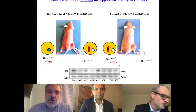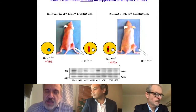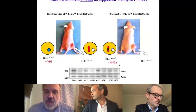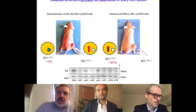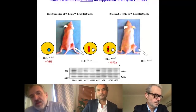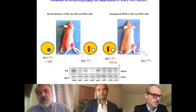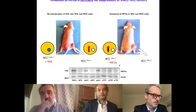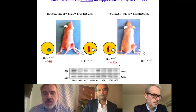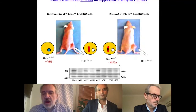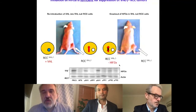My lab several years ago — it's kind of a historical slide right now — along with many other laboratories, established that HIF is a validated target for renal cell cancers. This has been done in xenograft animal models as well as transgenic animal models. The conclusion of a series of studies from several labs, almost 15 years ago now, is that inhibition of HIF phenocopies the reintroduction of VHL, so it is good and sufficient to target HIF to cause tumor suppression.